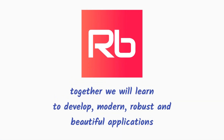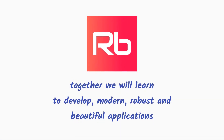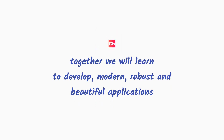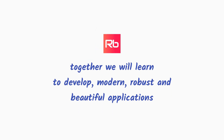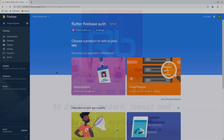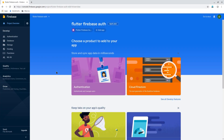Hello, welcome to React Bits. Together we will learn to develop modern, robust, and beautiful applications. The very first thing we need to do is create a Firebase project and add the config file to our new Flutter project. If you don't know how to do that, please check out my Firebase Auth tutorial — I have described it there and the link is provided in the description below.